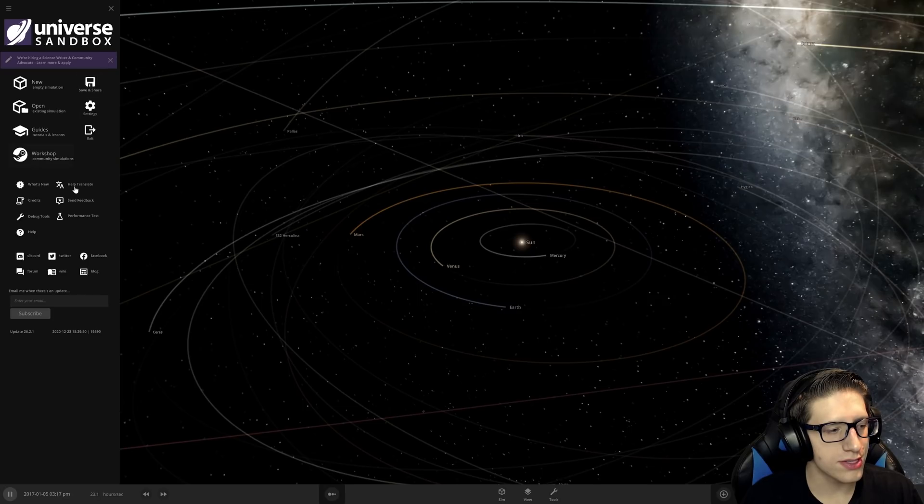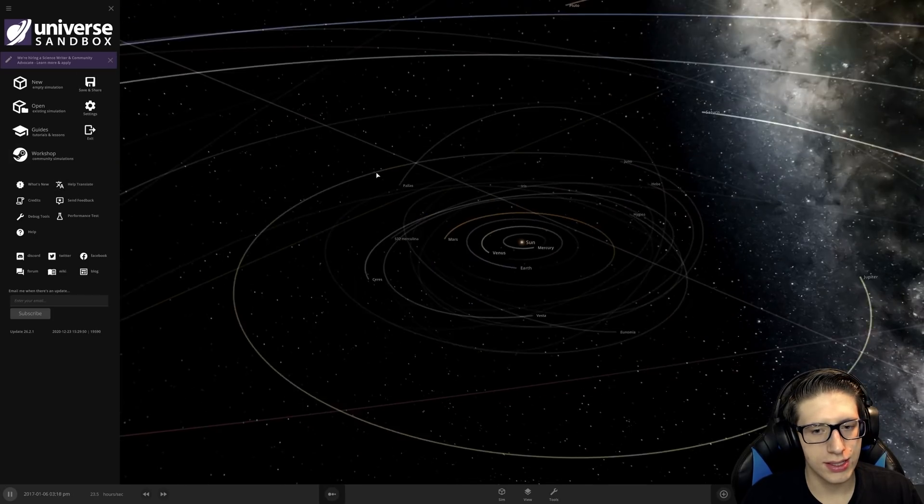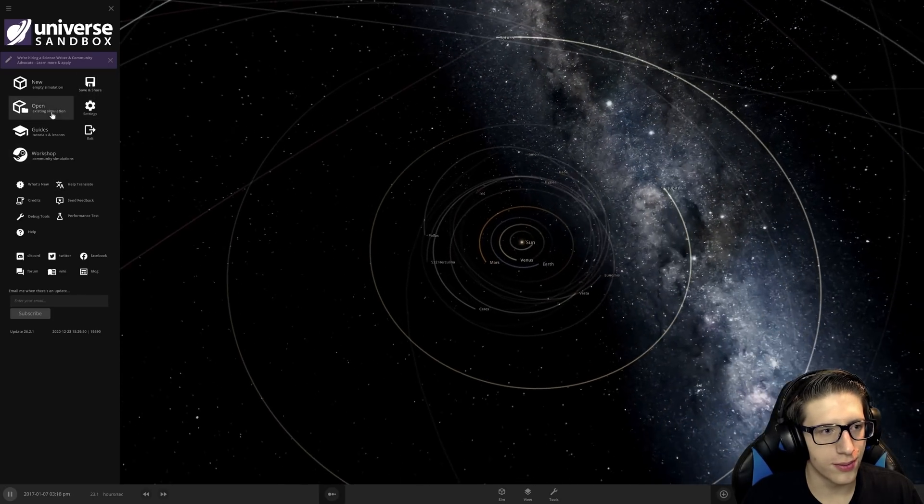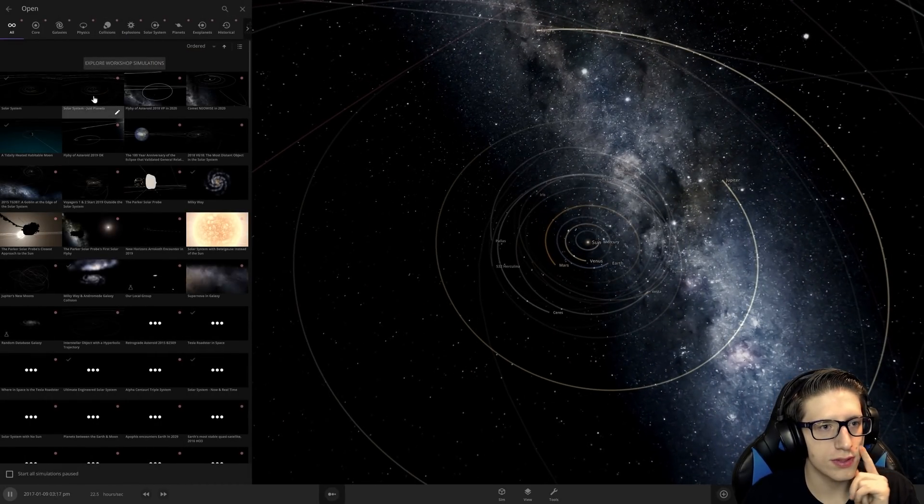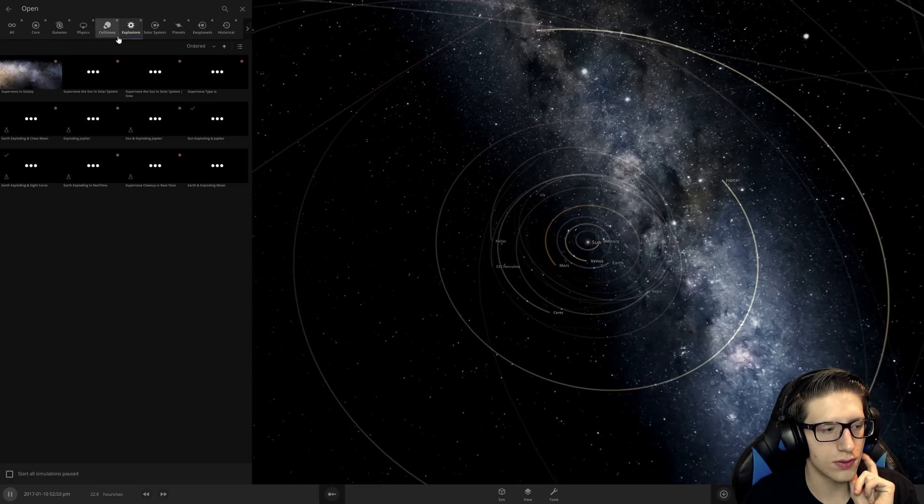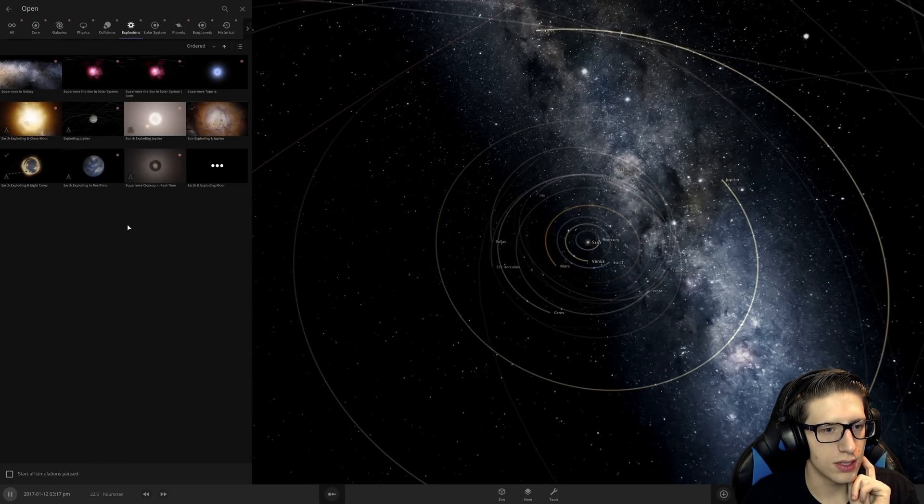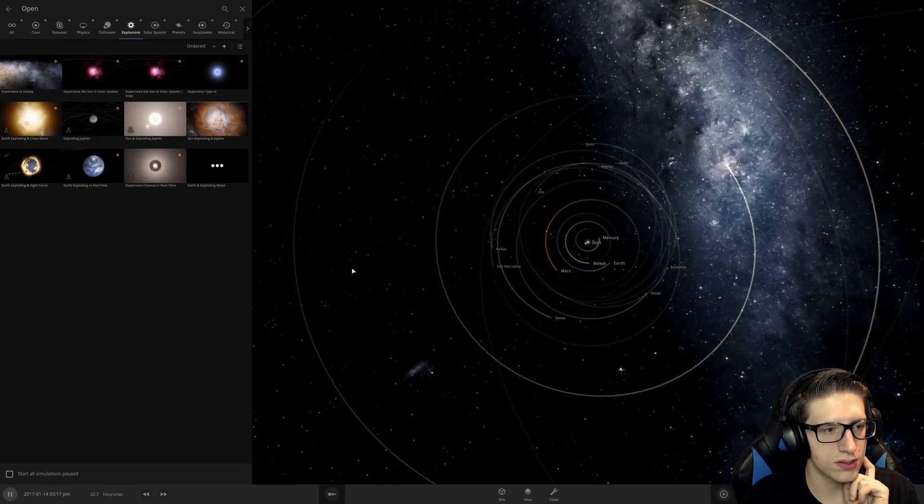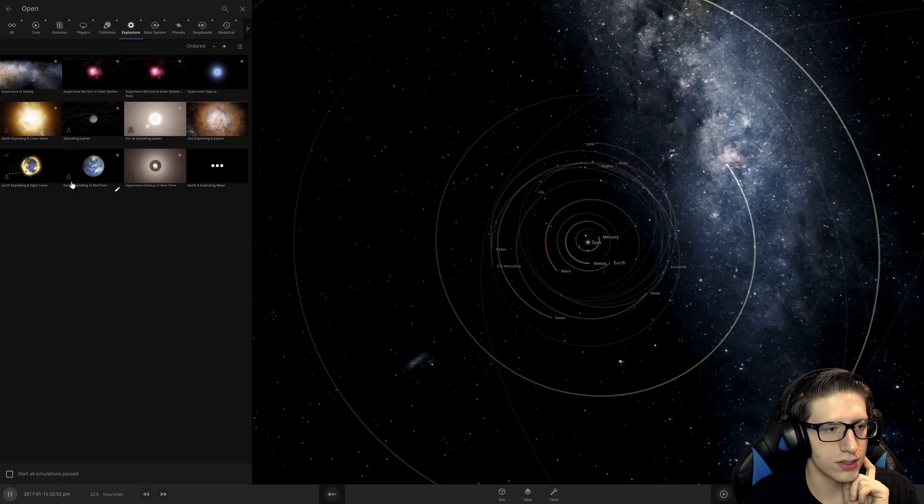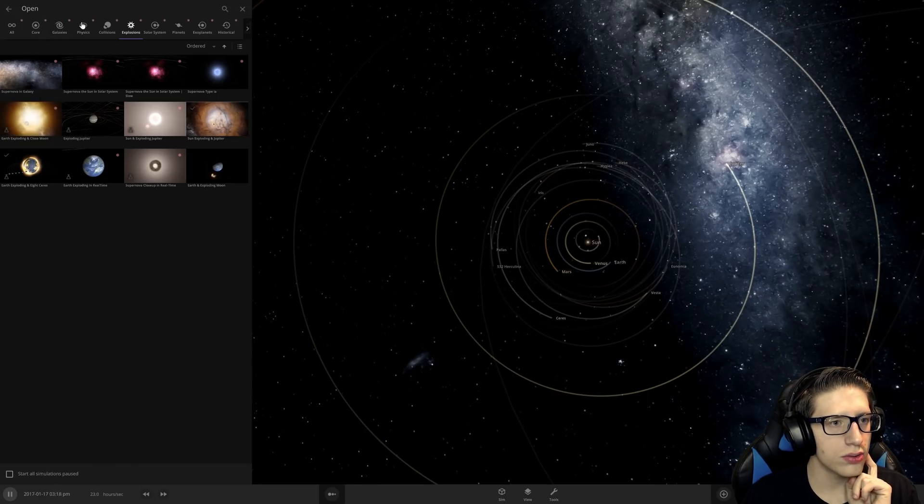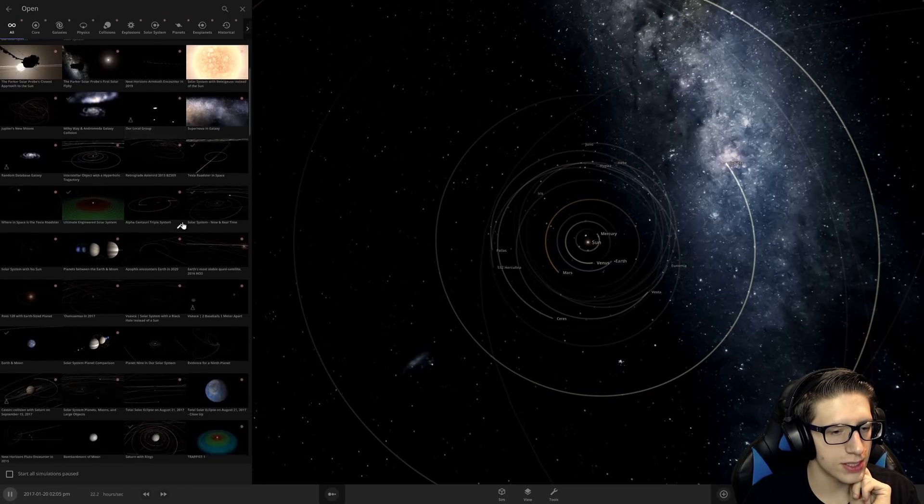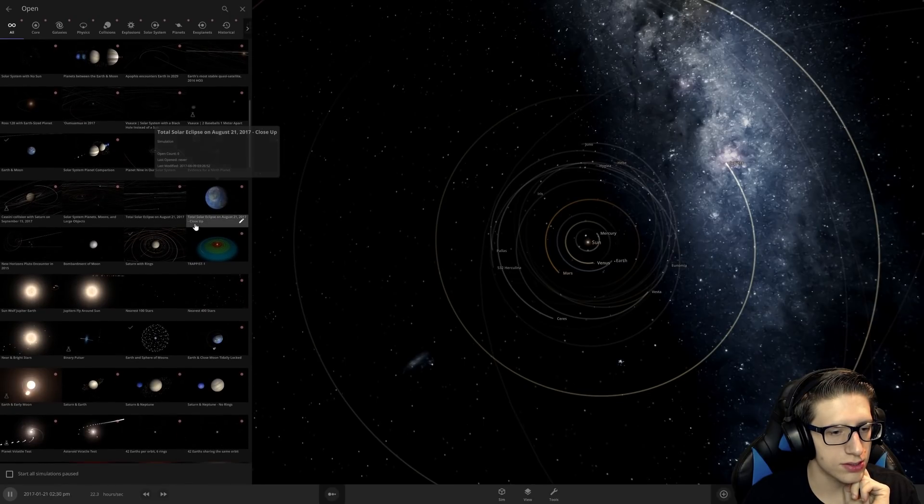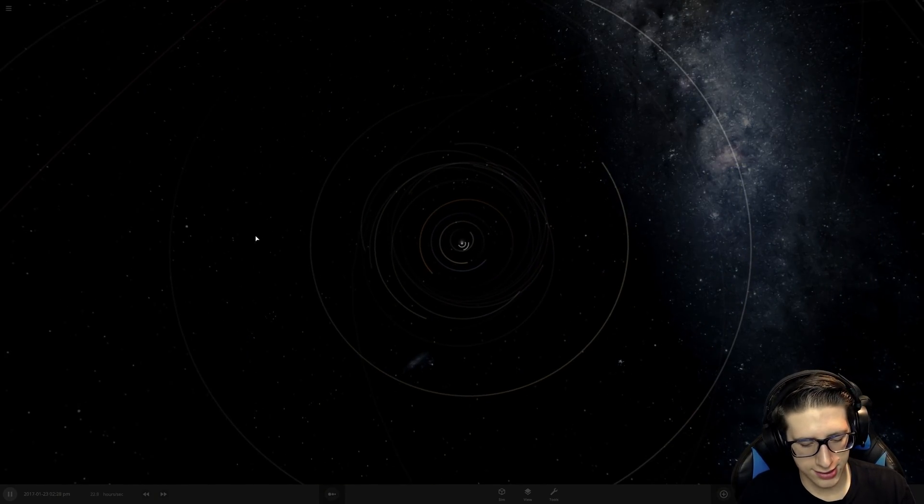All right, that was nice. We terraformed Jupiter. I'm curious if there's any new—of course there are new explosion simulations. Or are they just marked new? It looks like they're just marked new.